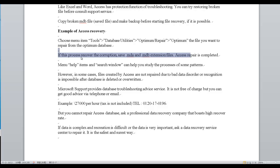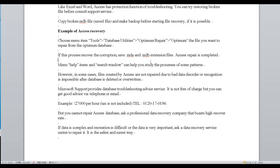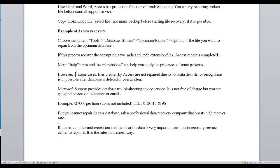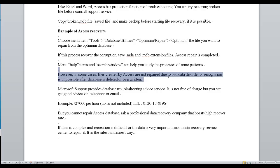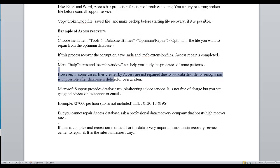Menu help items and the search window can help you study the process for some patterns. However, in some cases files created by Access are not repaired, due to bad data disorder or when recognition is impossible after the database is deleted or overwritten.